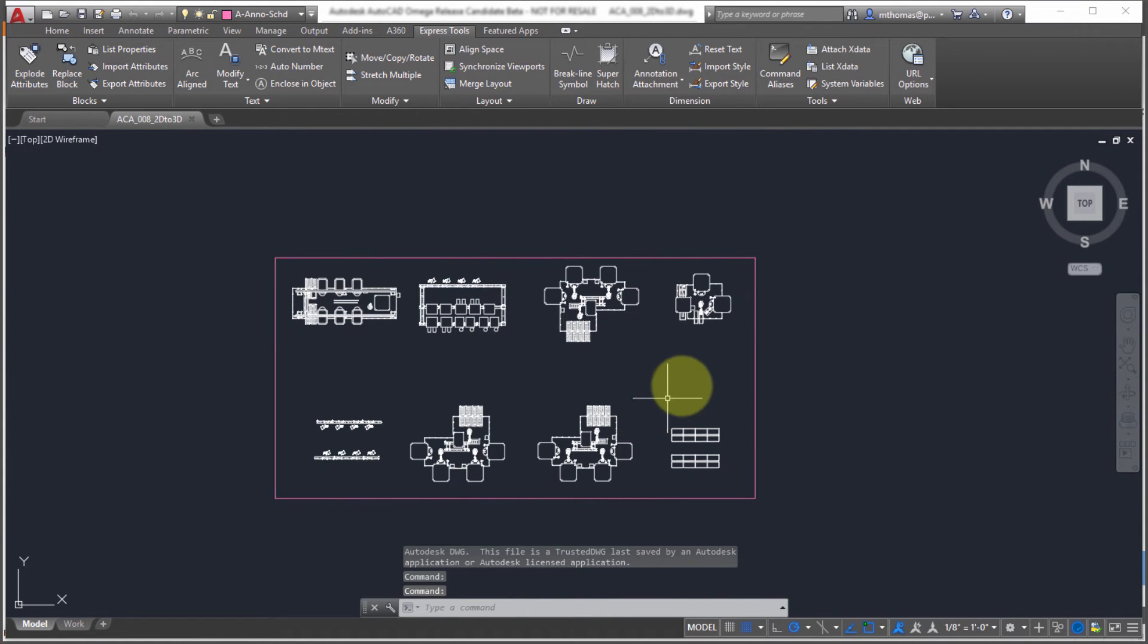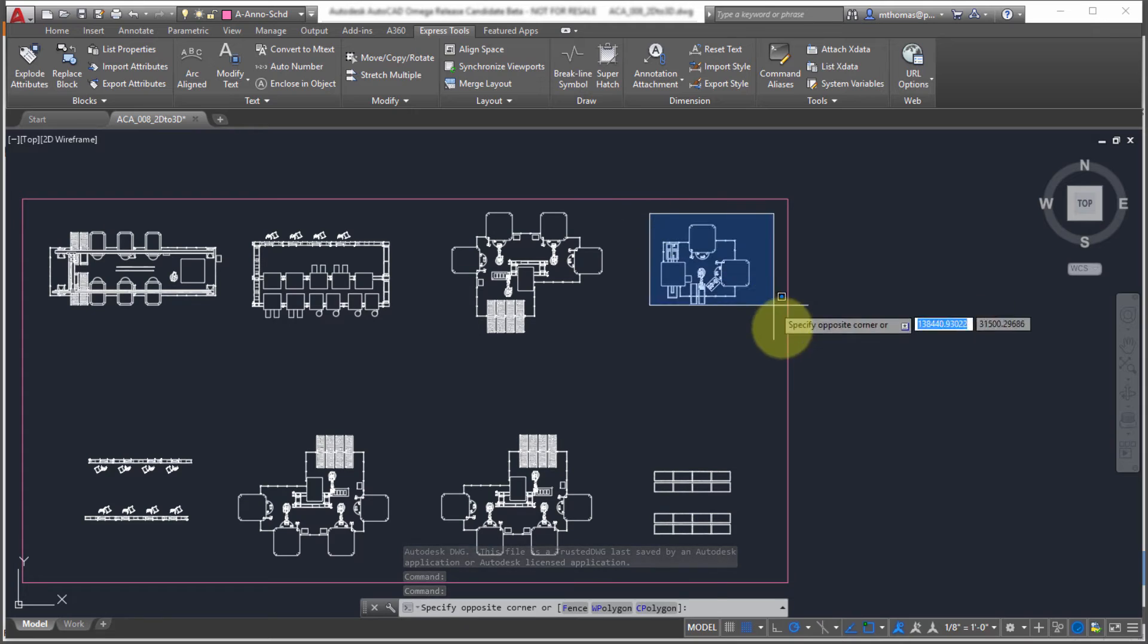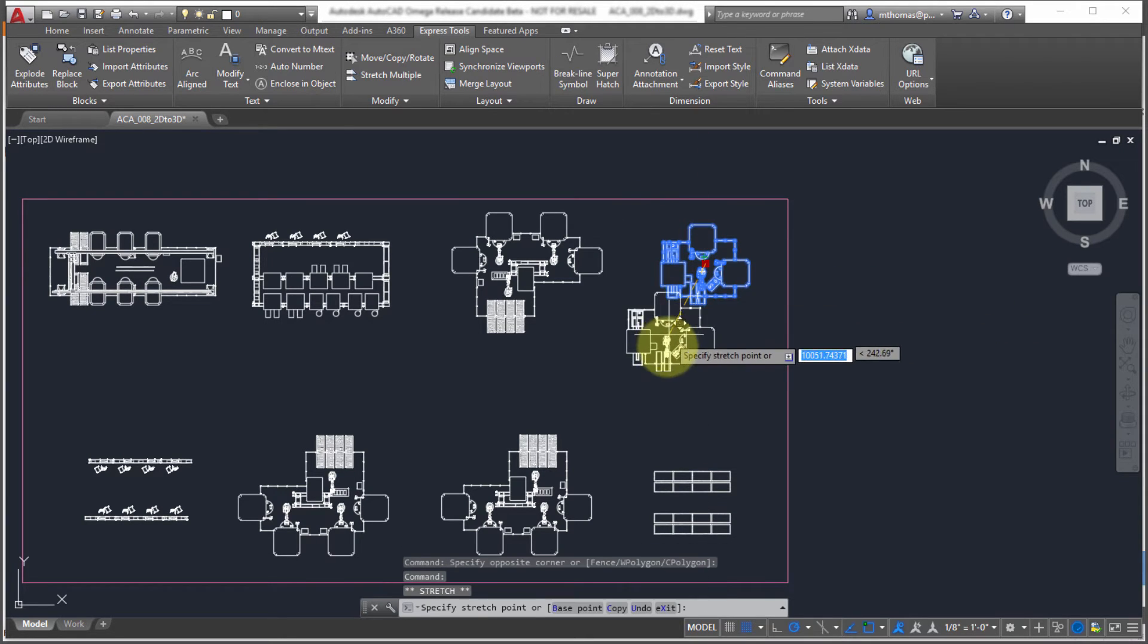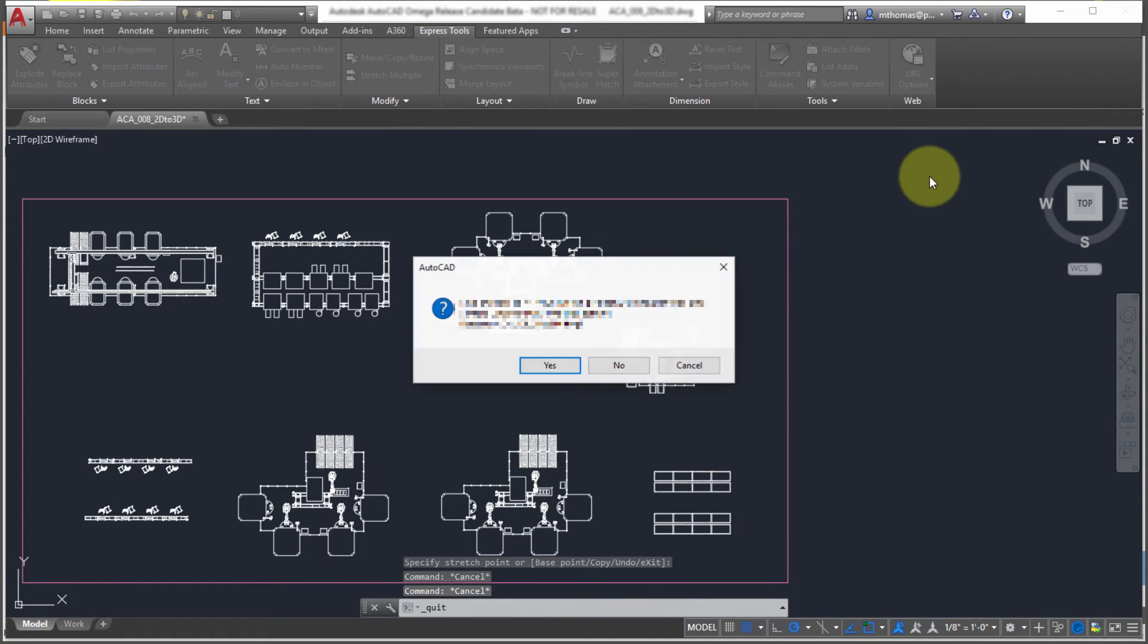So you can see I've got the drawing open here. Let's just do something easy here. So we'll save it like I said. We'll close it.